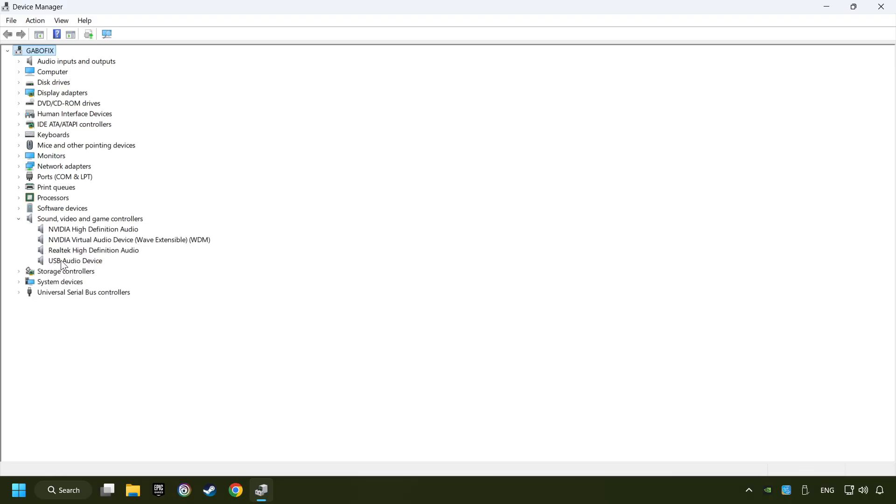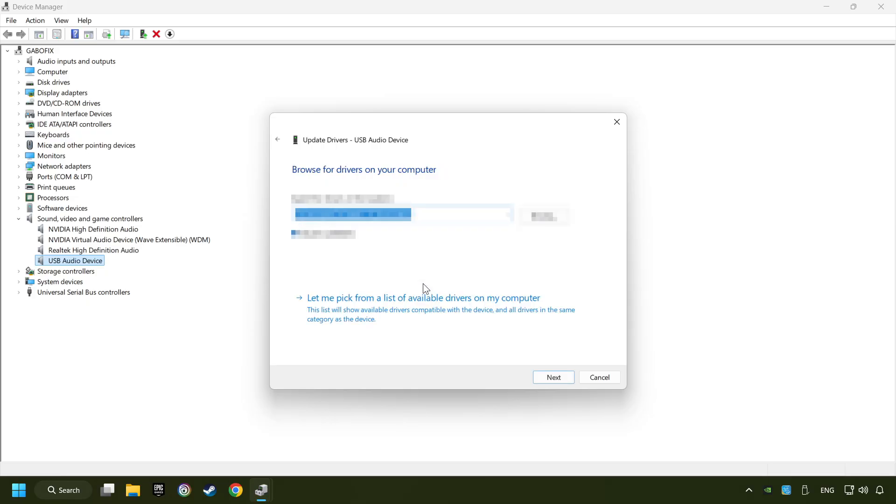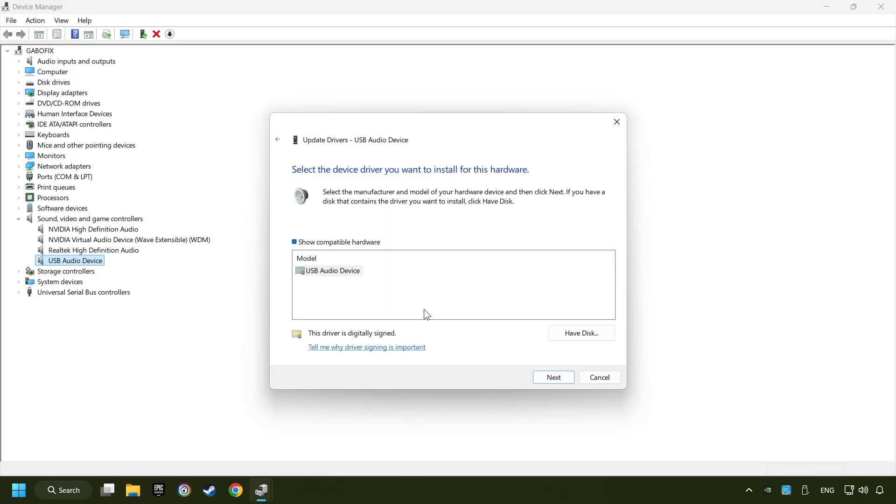Right-click on the sound device that you're currently using and click on update driver. Browse my computer for drivers. Let me pick from a list of available drivers on my computer. Choose the model and click on next.